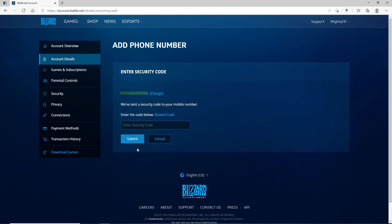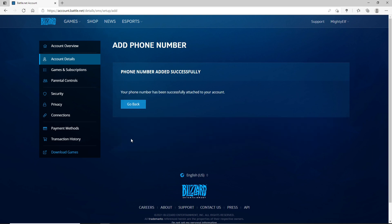You'll receive a security code on your mobile number that you just entered. Once you receive the code, type it in in the text field. Now click on submit and your phone number has been successfully added to your account.